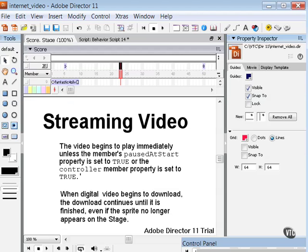So this is another example where using Lingo scripting can really improve the performance and capabilities of your digital video performance in your Director movies.